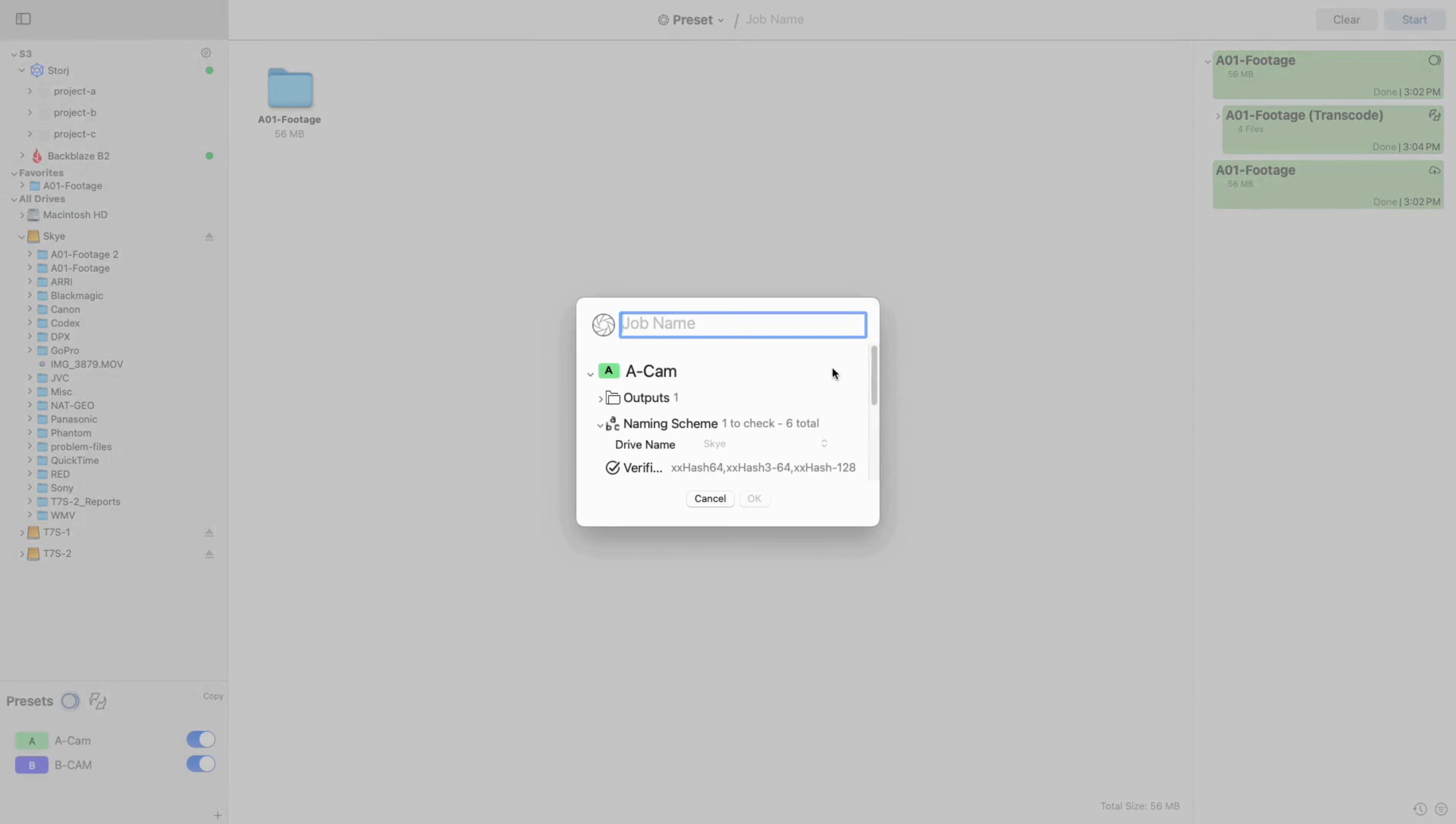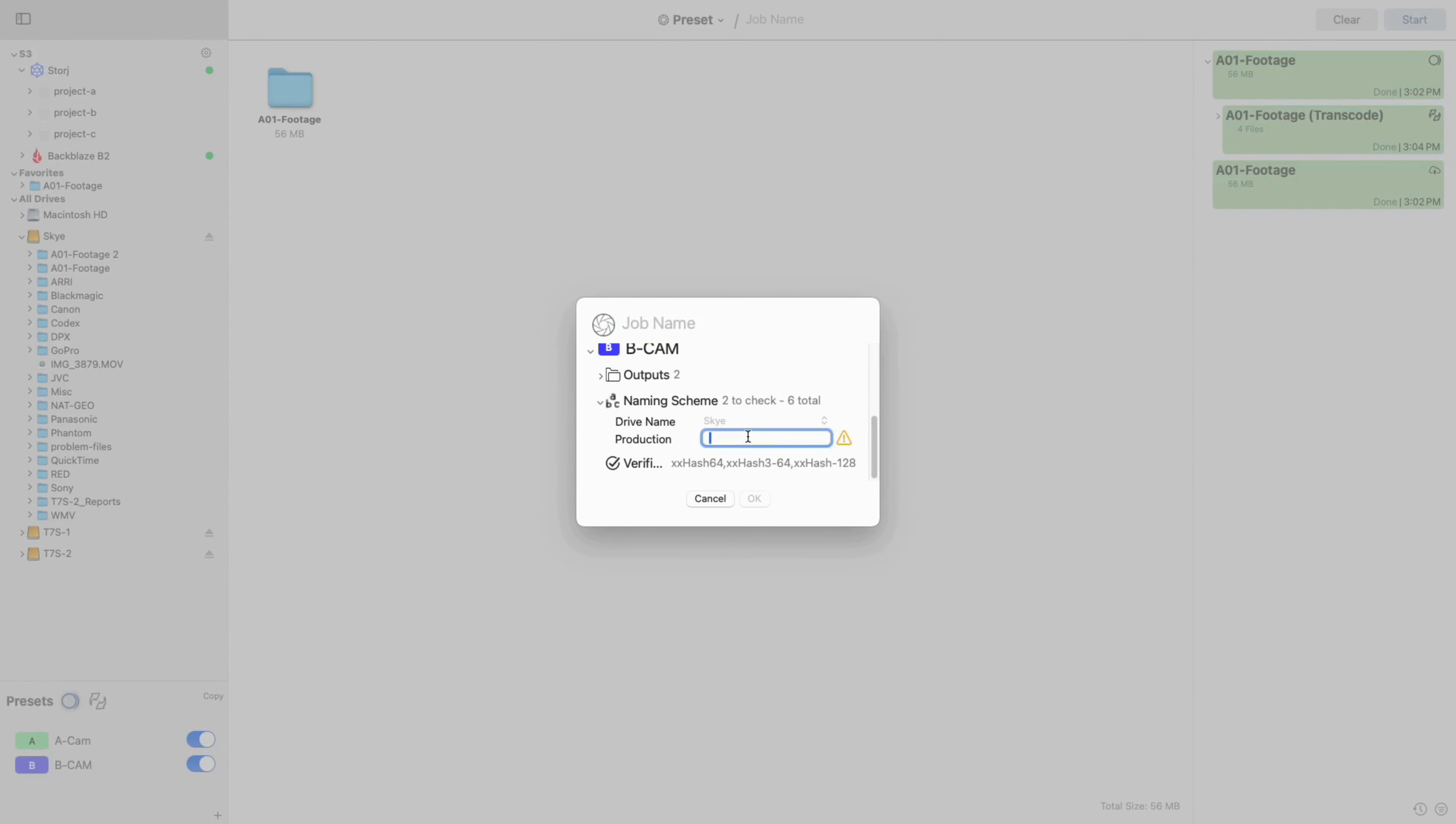After I click Start, you'll see that because a custom token was added in the output naming scheme, a popup appears prompting me to enter in the needed information.